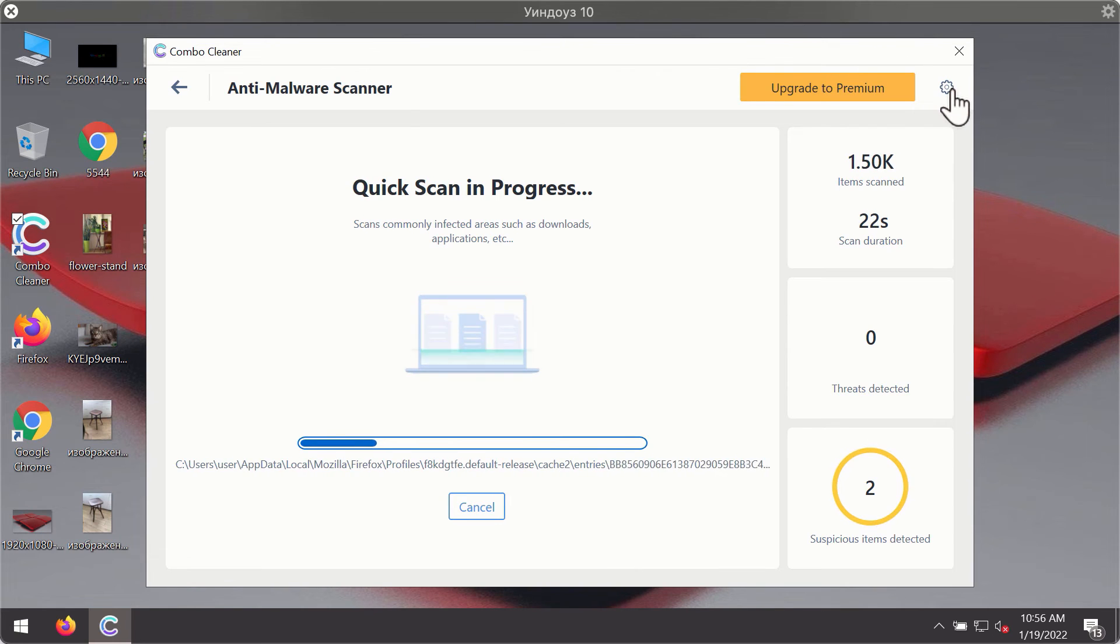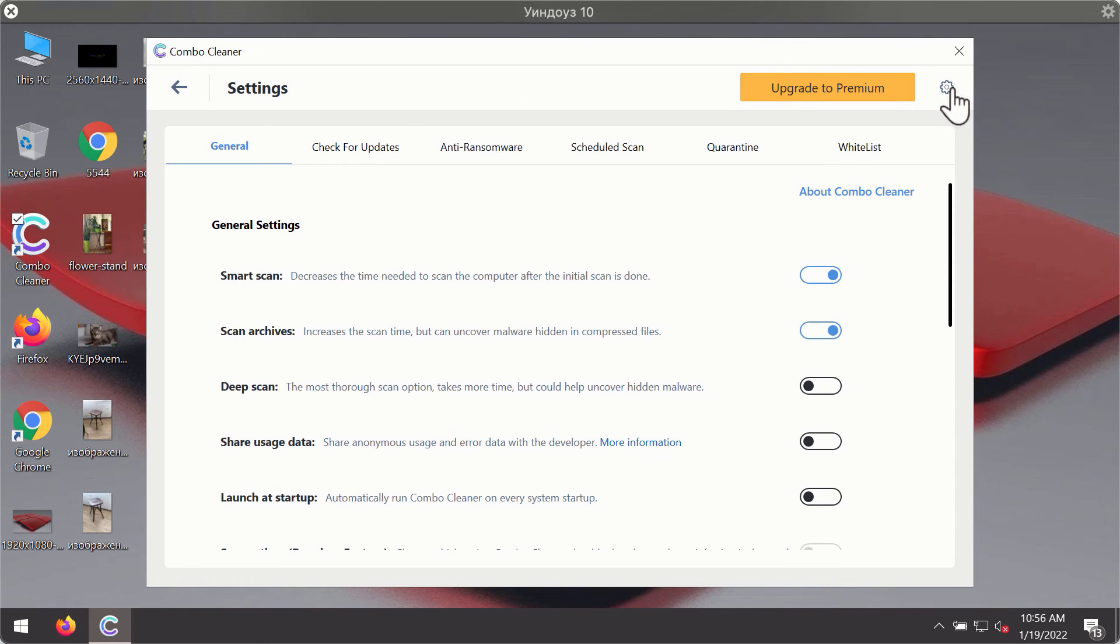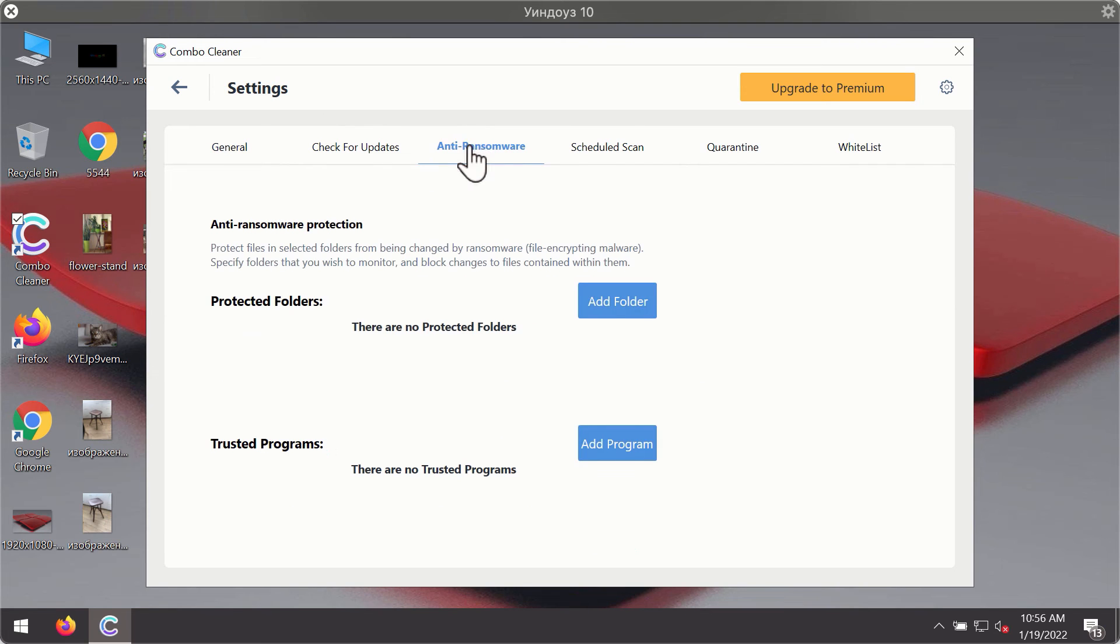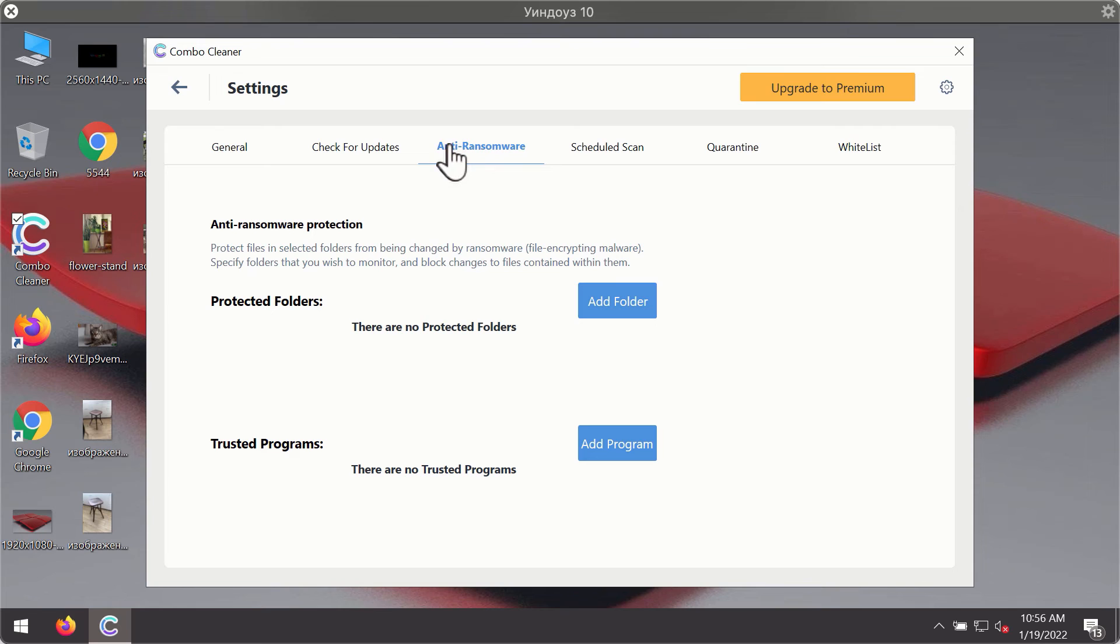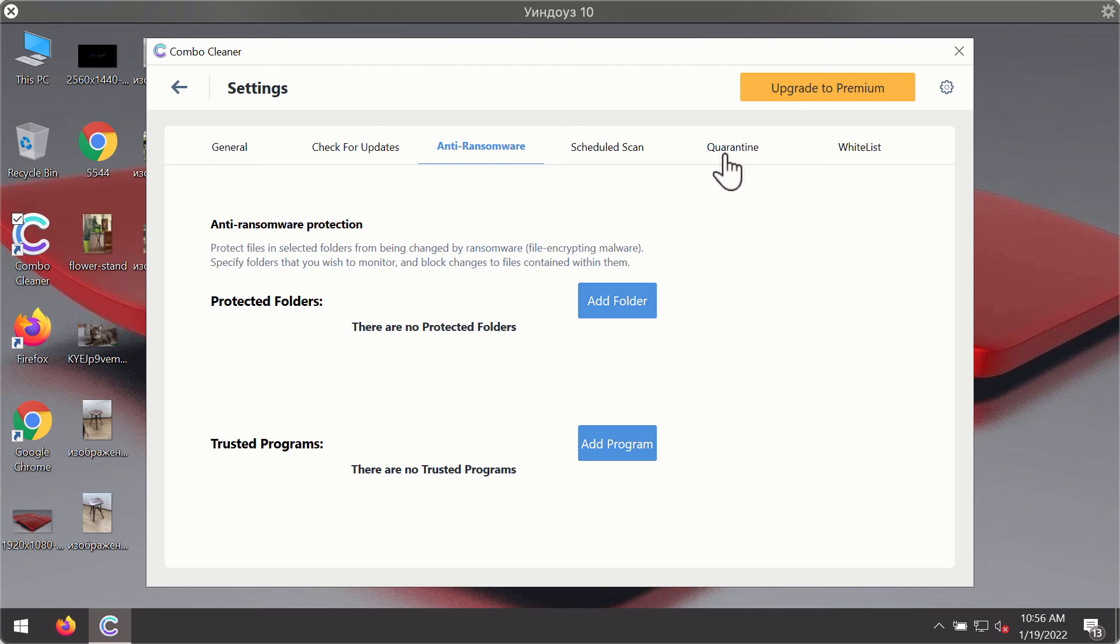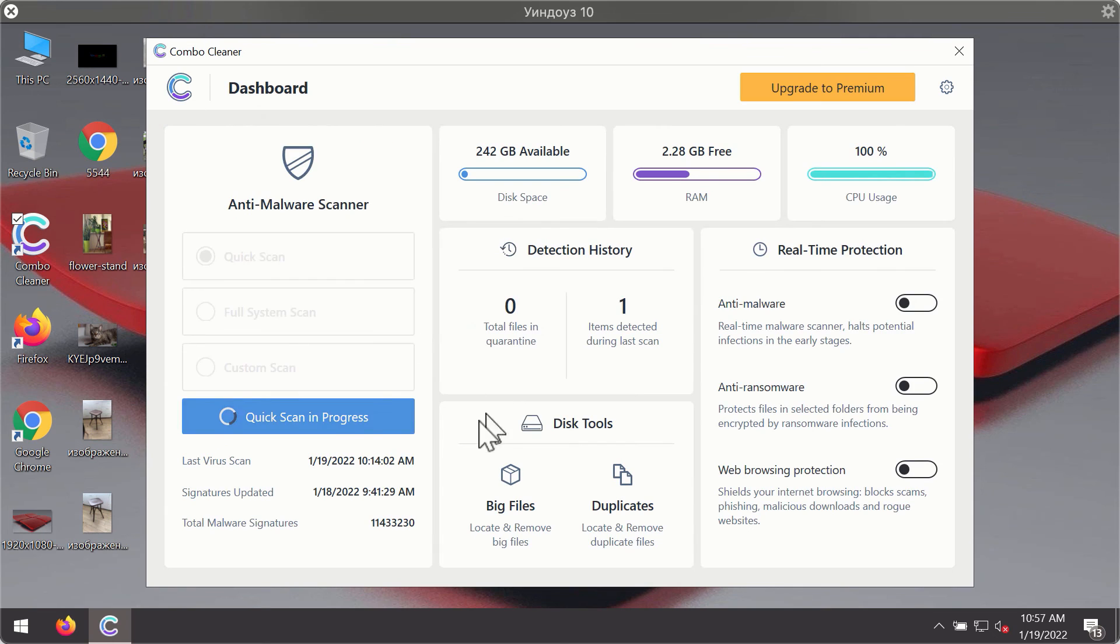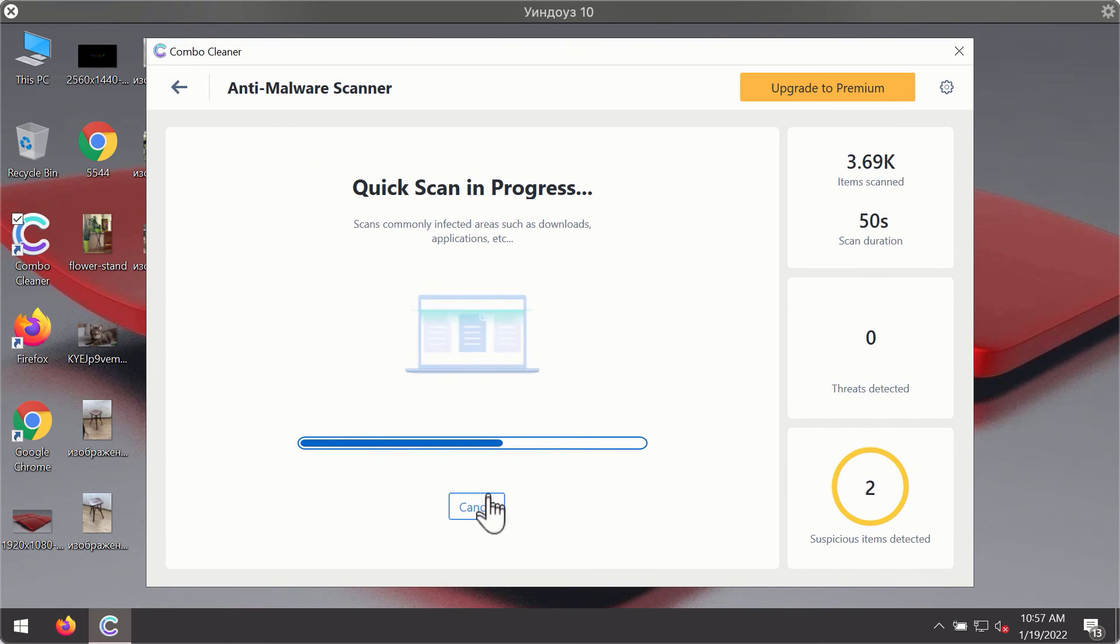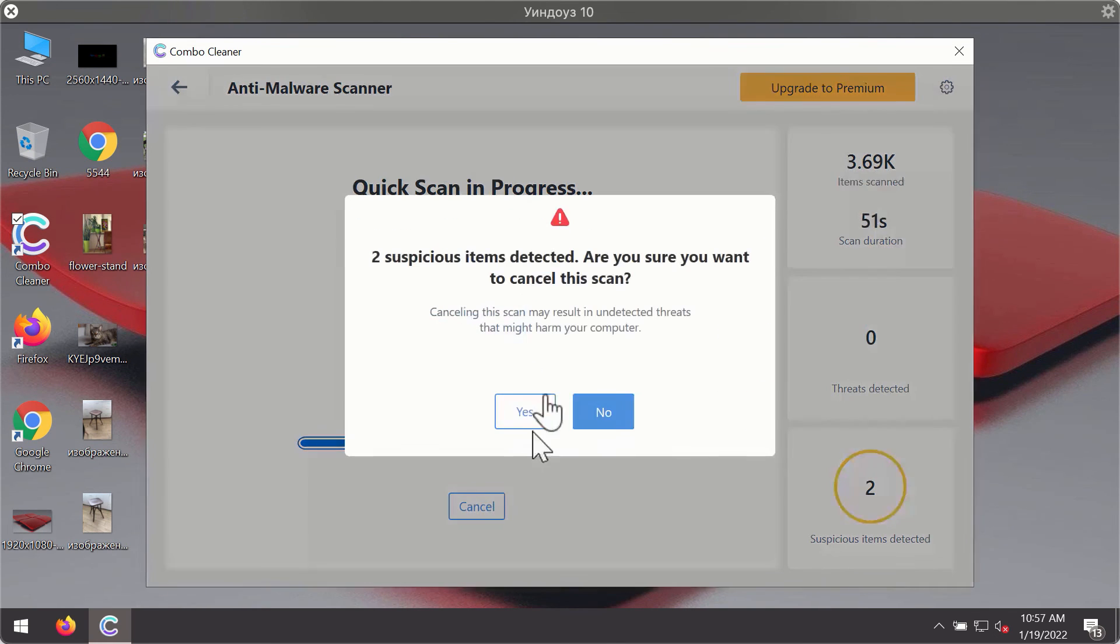You may experiment with some of the settings of Combo Cleaner antivirus. For instance, there is a special feature called anti-ransomware which is part of the premium license. The anti-ransomware feature of Combo Cleaner helps you to add one or several folders on your system that will be protected against all sorts of ransomware attacks. After the scanning has been completed,